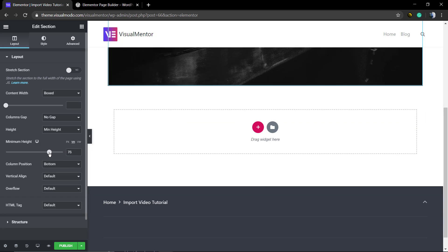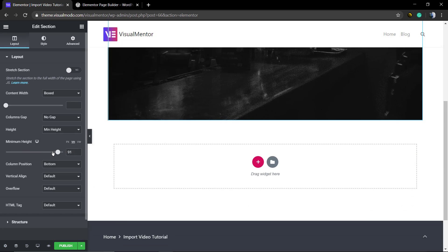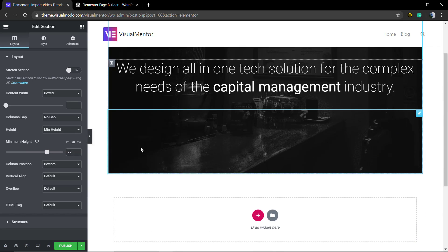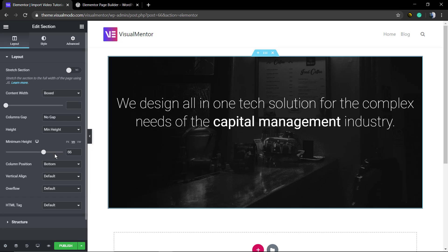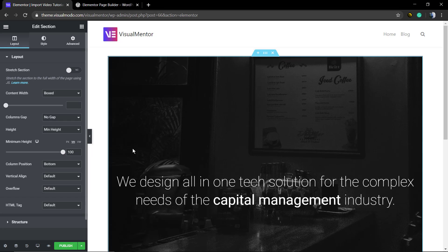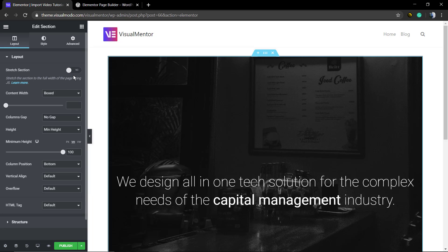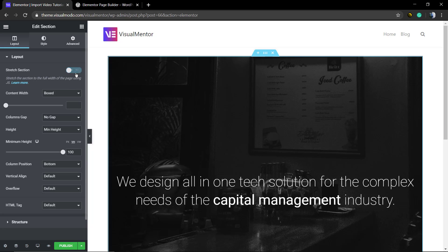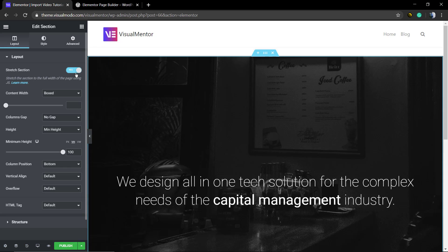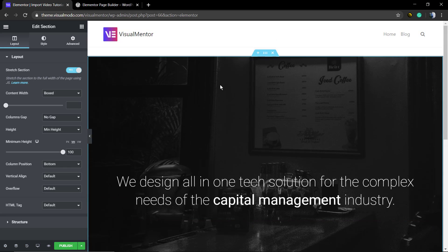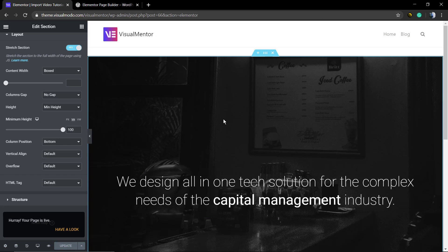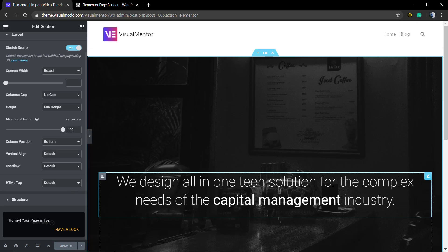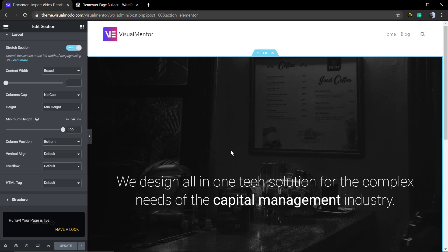You can add more templates, save this as a template, change the style and size, and customize every single aspect. When you're ready, click on Publish, the green button that appears in the bottom left corner, and you can save this page.